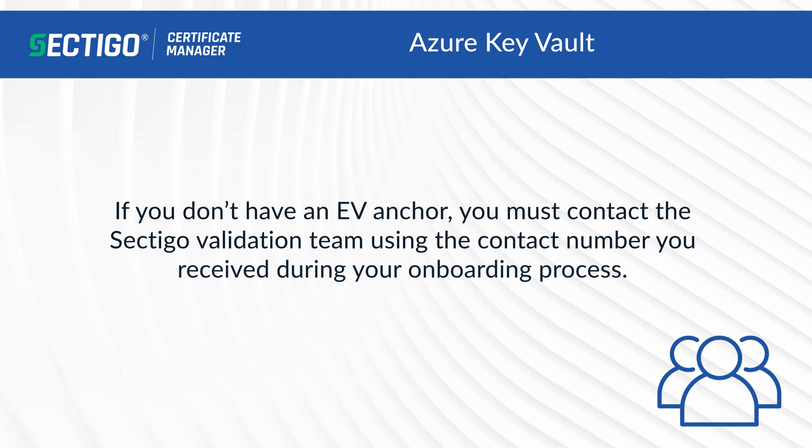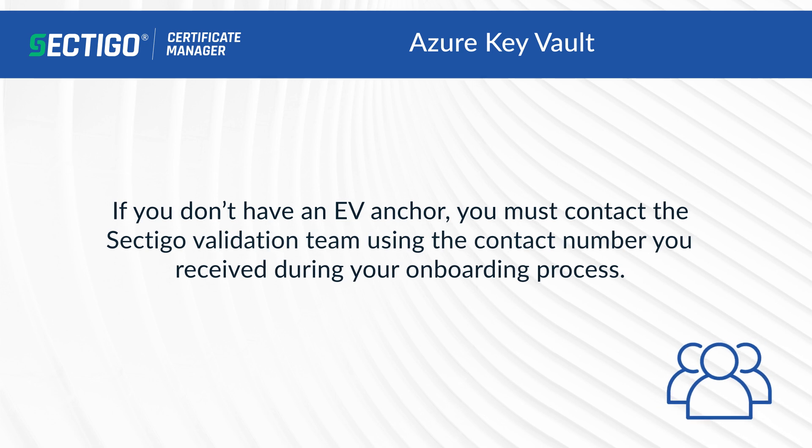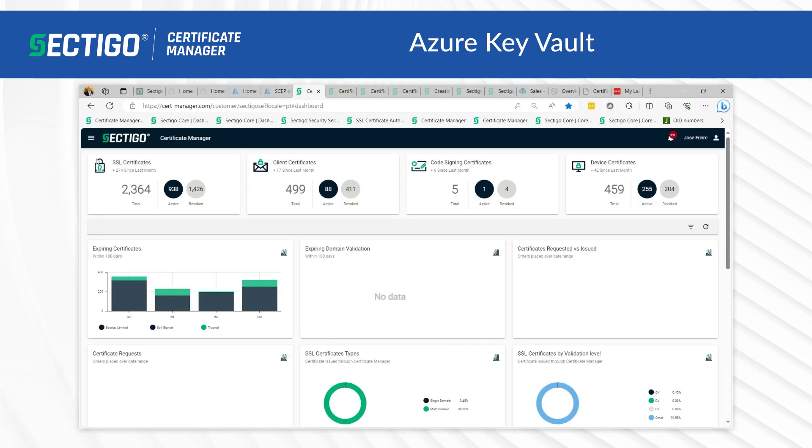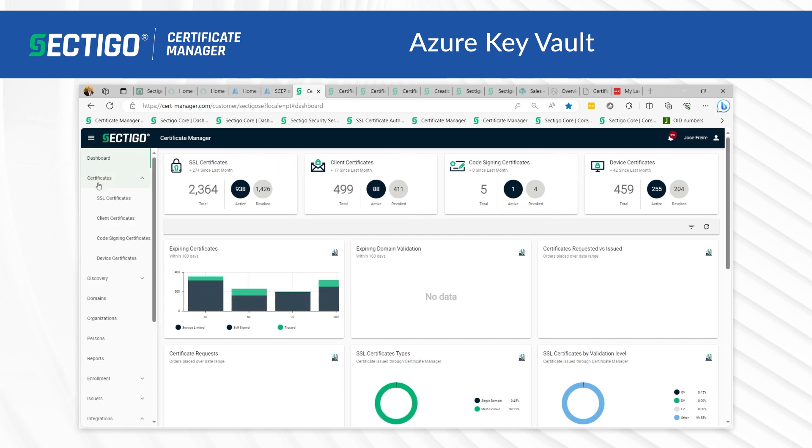If you don't have an EV anchor, you must contact the Sectigo validation team using the contact number you received during your onboarding process. We will now detail the issuance of an SSL certificate using Azure Key Vault. Firstly, navigate to the SSL certificate button on the left-hand side of SCM.